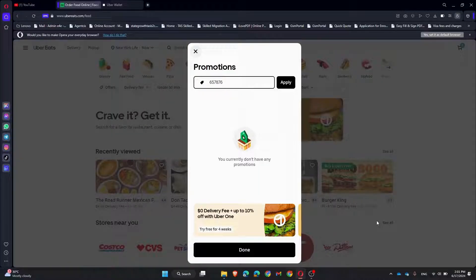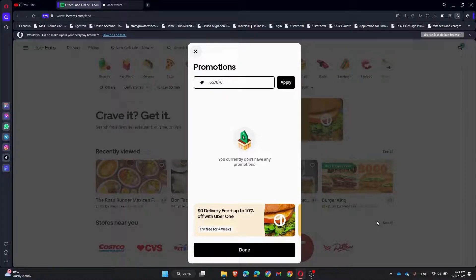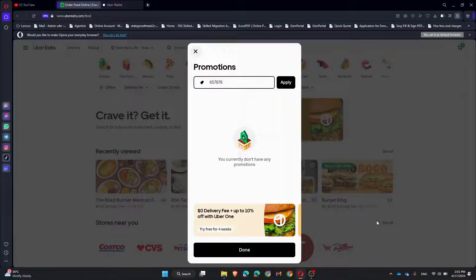The discount will be applied to the account. You can now see the promo code listed in your promotions. It will automatically apply to your next qualifying order. And that's it — adding a promo code to your Uber Eats account is quick and easy.